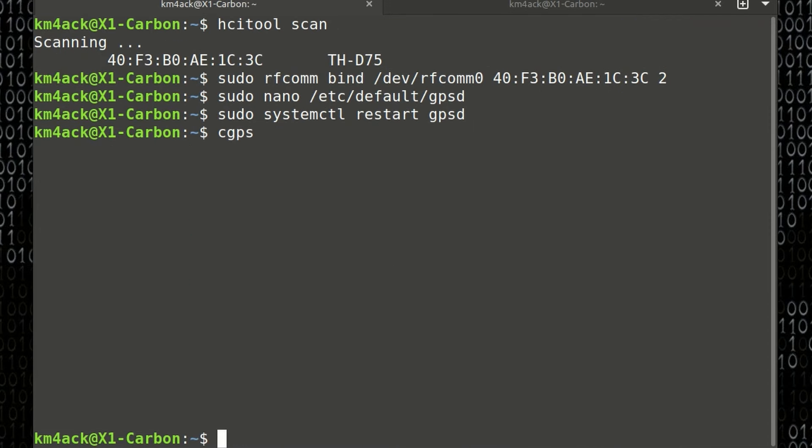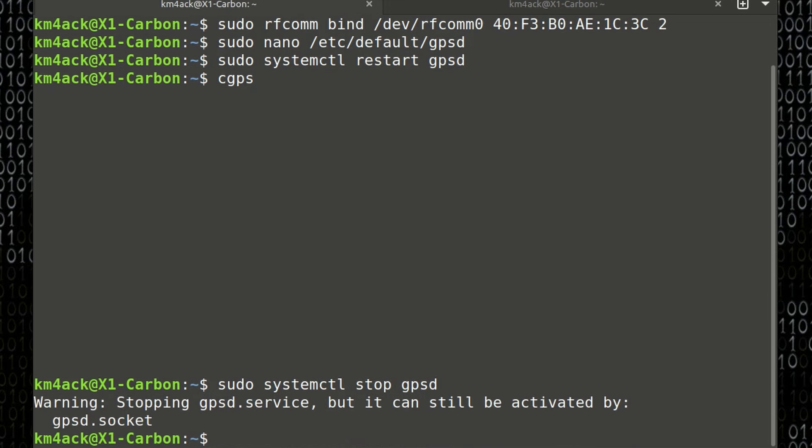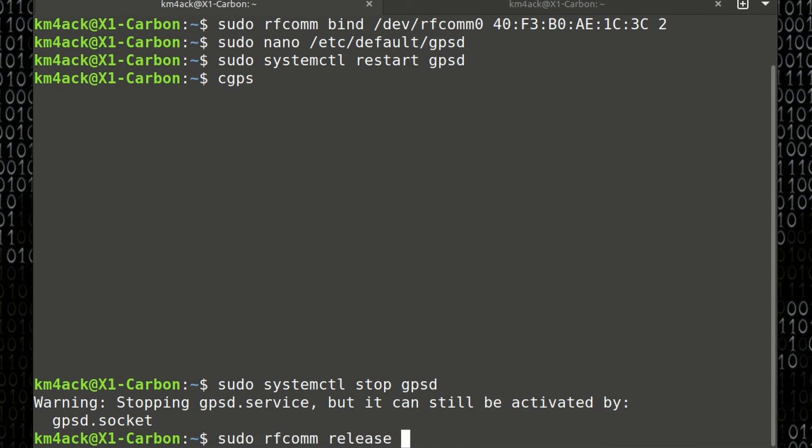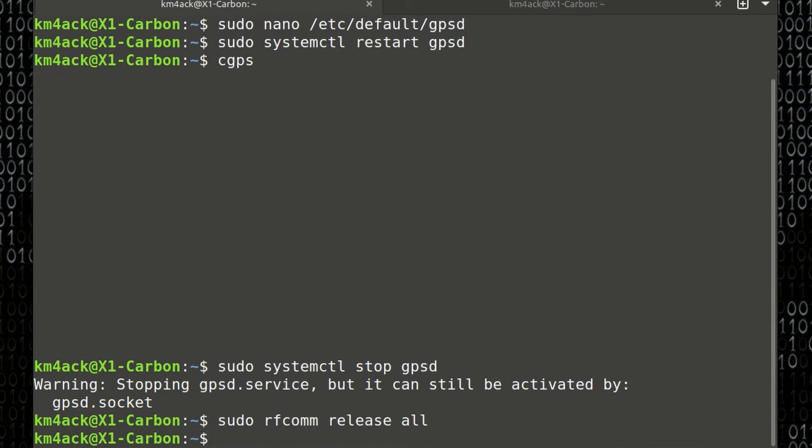Once you've got your GPS data and you're done with that, we can use sudo space systemctl space stop space gpsd to stop the GPSD service. Once we've done that, we can go ahead and release that rfcom device. We'll do that with sudo space rfcom space release space all. Go ahead and press return and that will get rid of that rfcom connection that we created just a second ago.